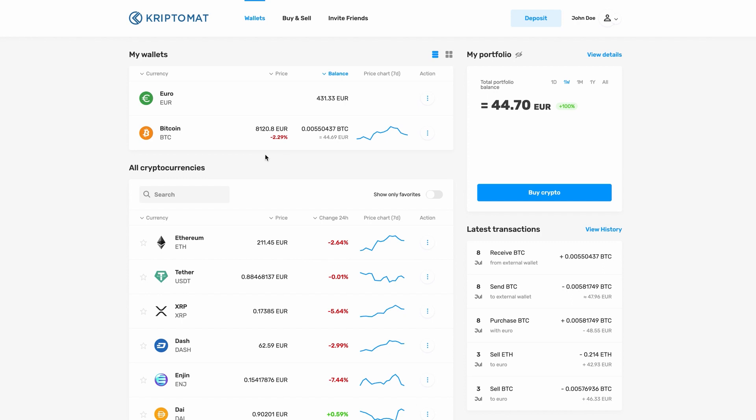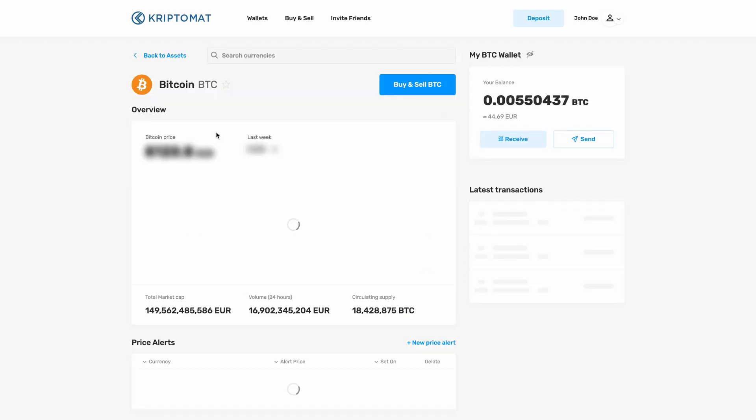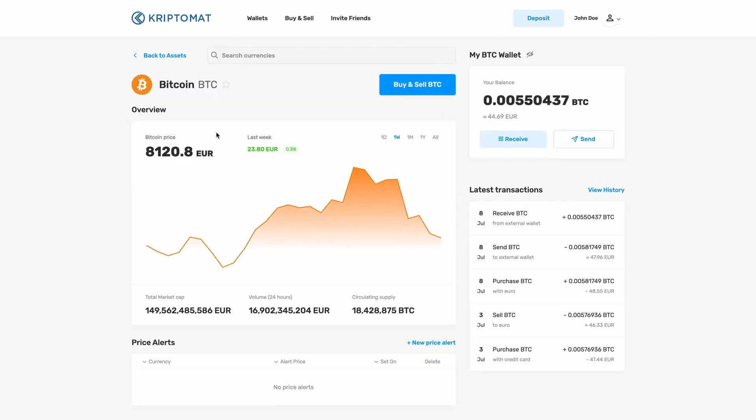In this example, we will be sending Bitcoin, so we click on Bitcoin. A new page will open up with a more detailed display of this particular cryptocurrency.